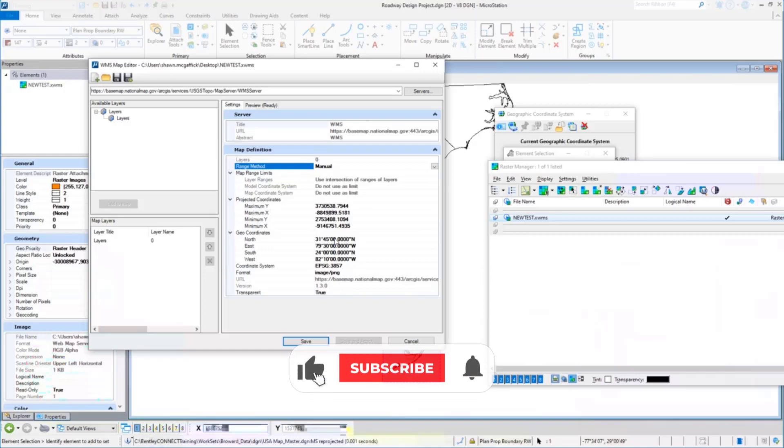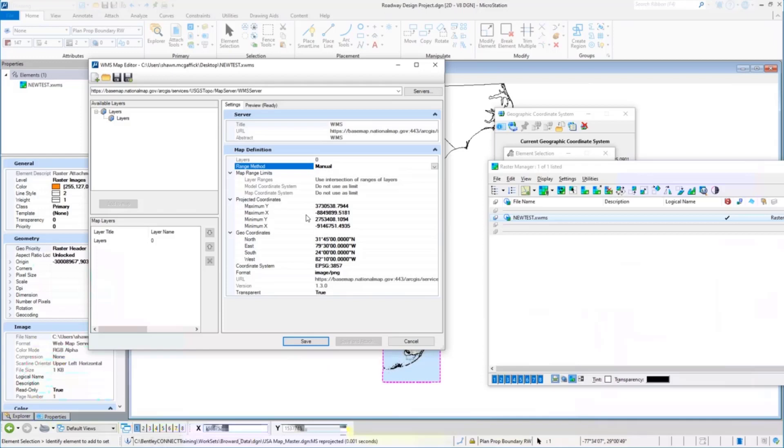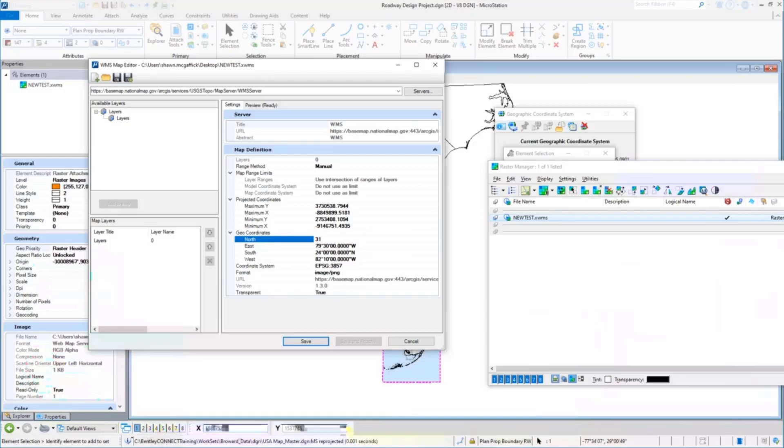I happen to have the lat longs for what I need for just the area that I care about. I'm going to come in and adjust those. Of course, you know, standard key-in function in MicroStation - if I do 31 degrees and I want to tell it degrees, I'll do a shift-six to say degrees. I'm going to do 31 30 north.